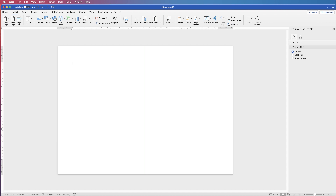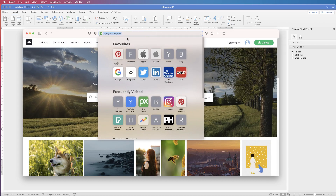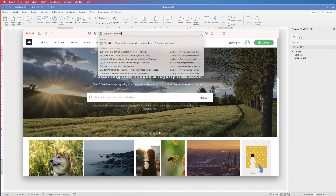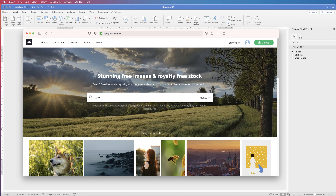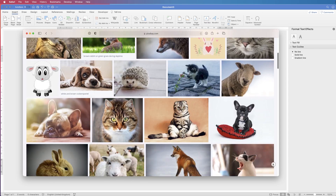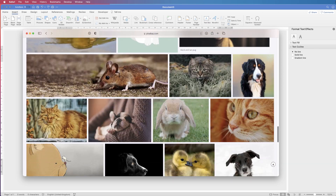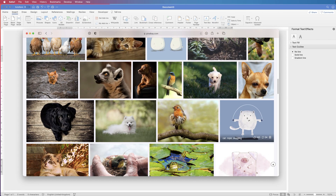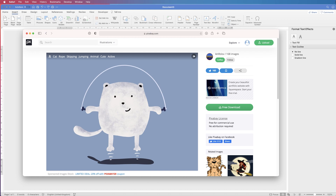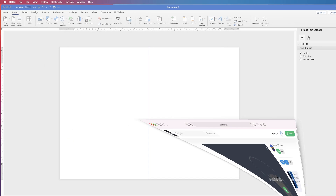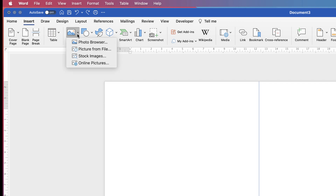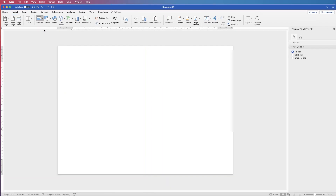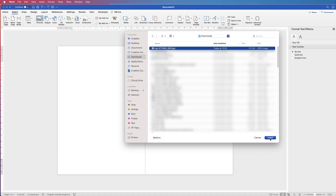I'm going to go to a website called pixabay.com. I'll search for cute animals — you can search for anything you want, as these images are free to use. I'll select an image, click Free Download, then Download. Then in Word go to Insert > Picture > Picture from File, find the image in your Downloads, and click Insert.